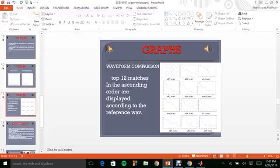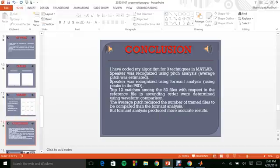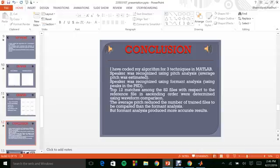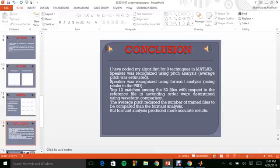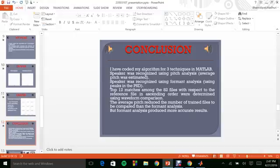Hence I conclude here with the results. So let's have a quick summary. Speaker recognition was implemented using different techniques like pitch analysis and formant analysis and the waveform comparison has been done for the different matches like the top 12 matches among the database of 82 files and eventually they were determined with respect to our reference file in an ascending order. The formant analysis has produced more accurate results which you have earlier seen in the graphs populated.